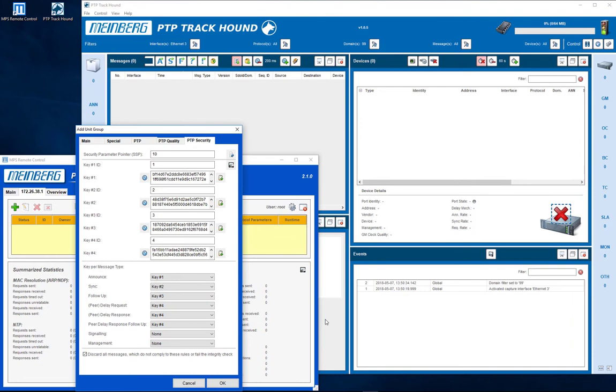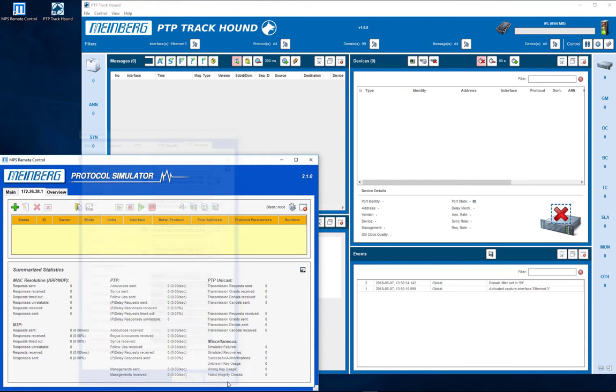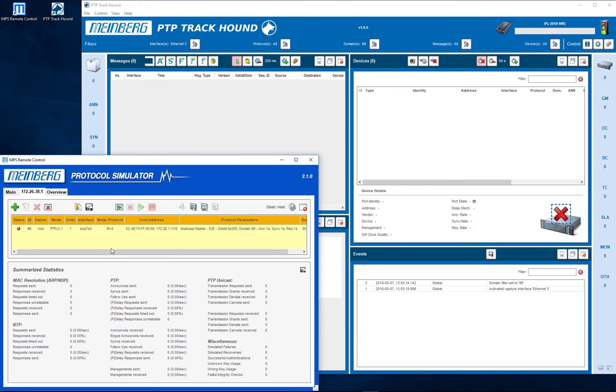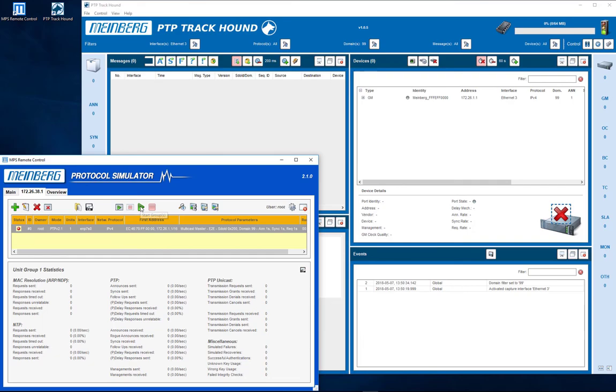All messages that are not authenticated according to this scheme are discarded. Confirm your configuration with the OK button. In the MPS configuration window, our new PTP master is shown. Start the master by pressing the start group button.